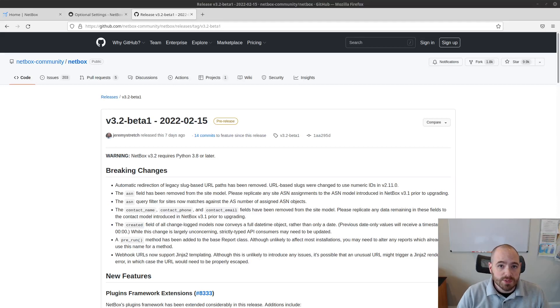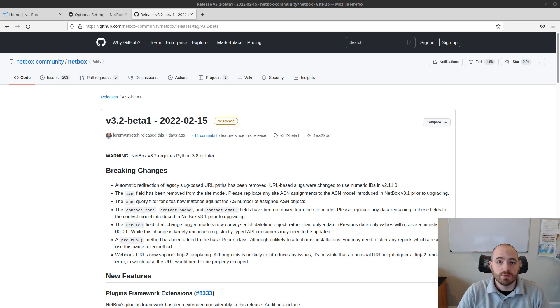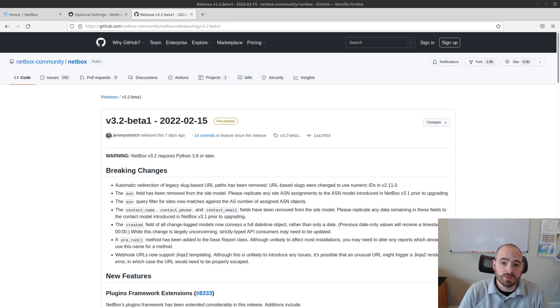Hi folks, my name is Jeremy Strutsch, the founder and lead maintainer of Netbox, and in this video we're going to be going through the Custom Status Choices feature that was introduced in Netbox 3.2.